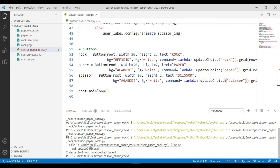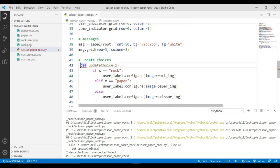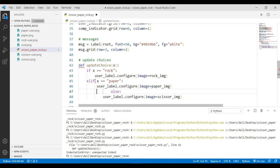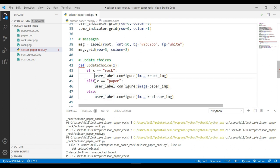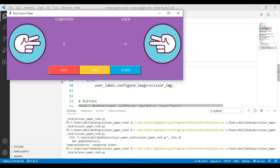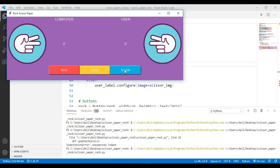Running this gives an indentation error, so I fix the indentation. Now running it again — it's working. Pressing rock shows the rock image, pressing paper shows the paper image, and pressing scissor updates to the scissors image correctly.